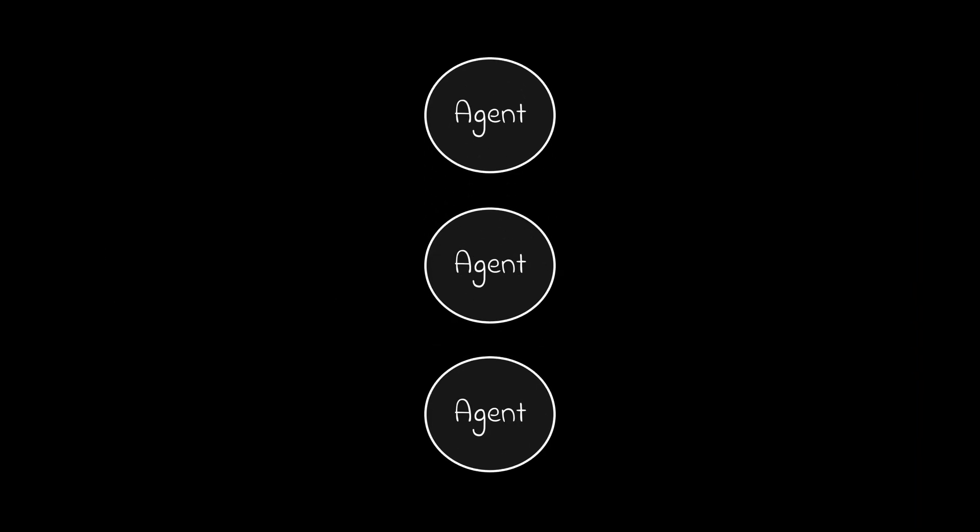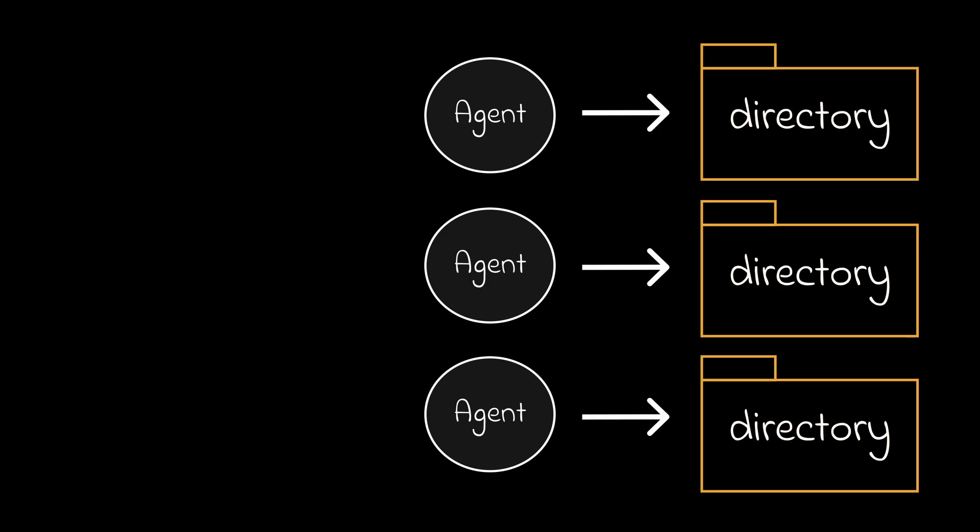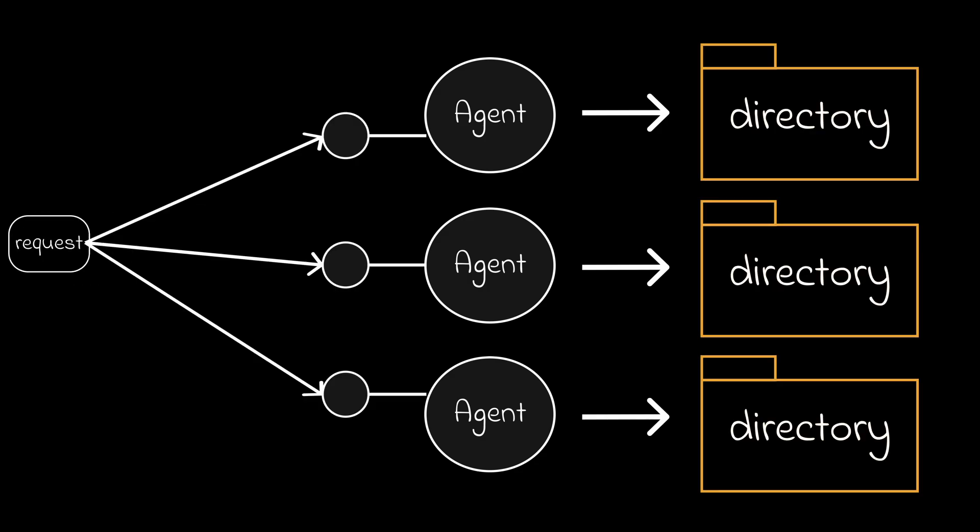What I propose is having an agent per file or at least an agent per directory. This way, when a user sends a request, each agent will have an activation function where once it passes a certain threshold, it will carry out the task assigned to them.